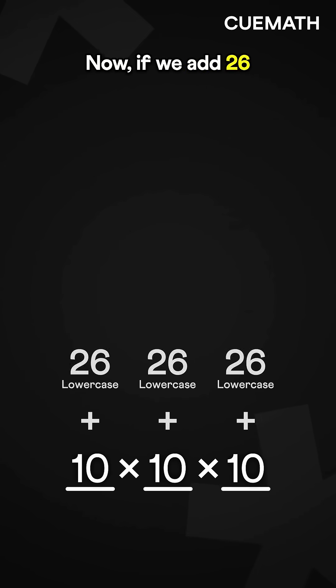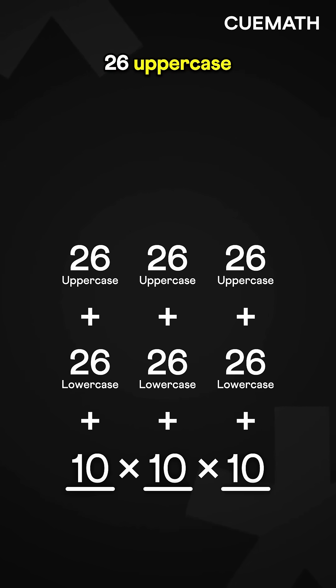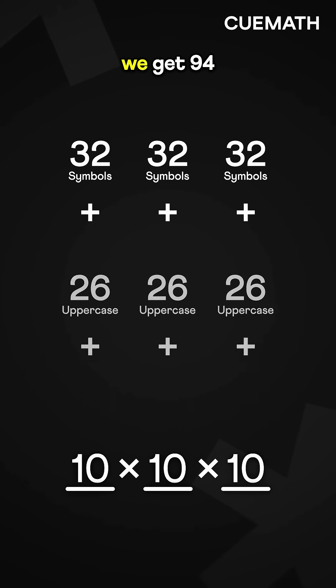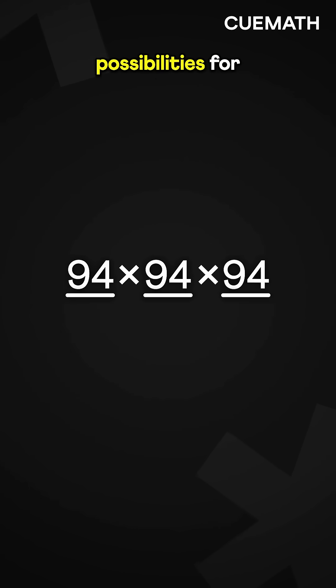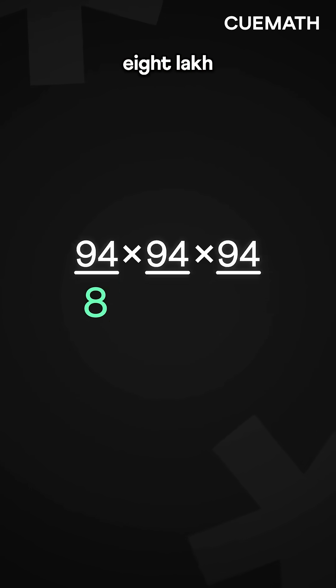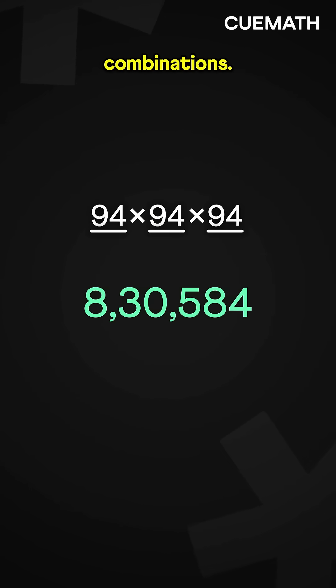Now, if we add 26 lowercase, 26 uppercase letters, and 32 symbols to the mix, we get 94 possibilities for each blank, giving a total of over 8 lakh combinations.